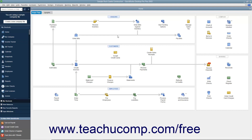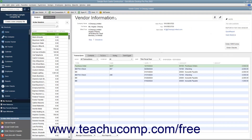For example, you can add new customers to a company file by using the Customer Center. We will examine the tasks you can perform within the centers later in this tutorial within their associated chapters, however you should learn how to open the centers now. To open the centers by using the home page in QuickBooks, click the Employees, Customers, or Vendors buttons at the top of those sections to open the associated center.